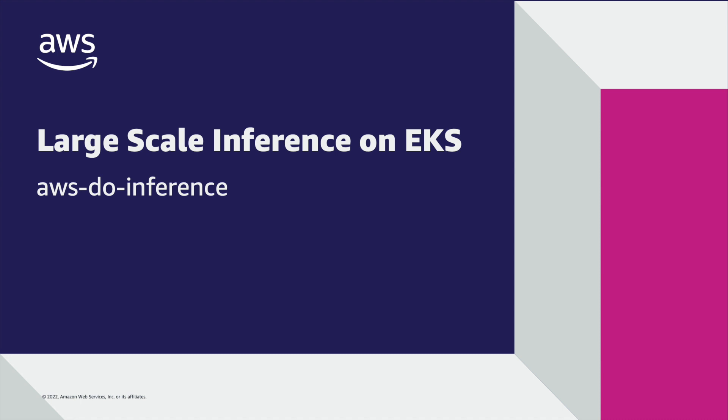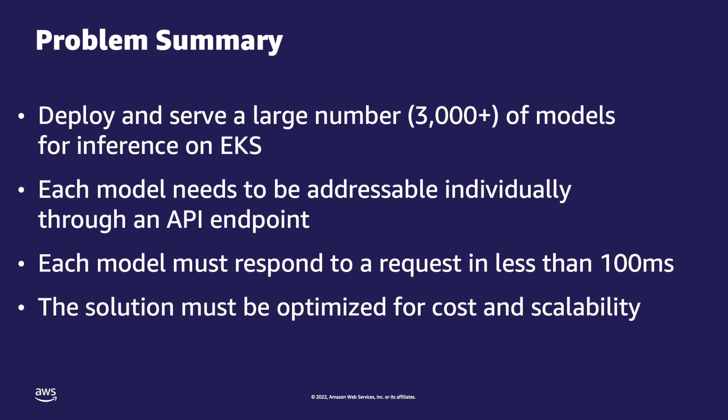This video walks through a large-scale inference solution on EKS. Here is a summary of the problem. We need to deploy a large number of models for inference on AWS. Each model needs to be individually accessible through an API and each model needs to respond within 100 milliseconds of receiving a request.